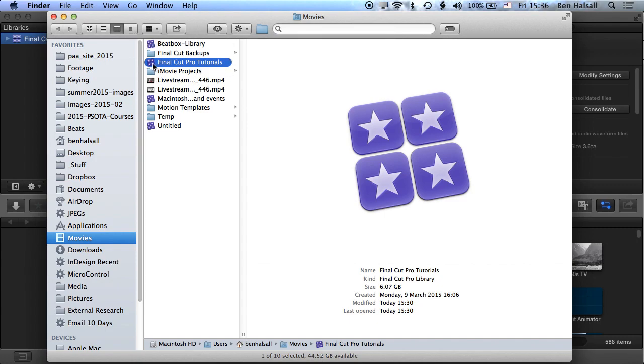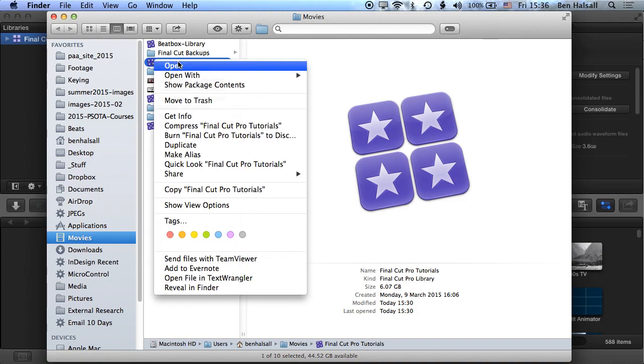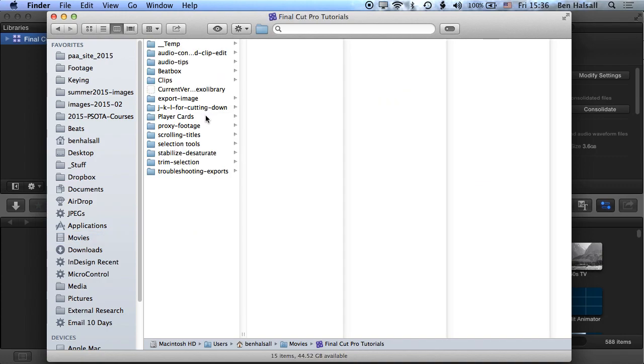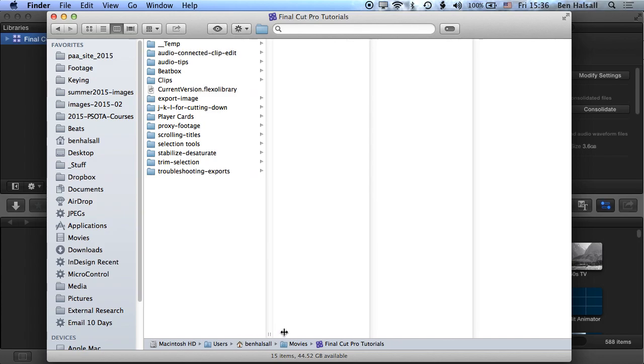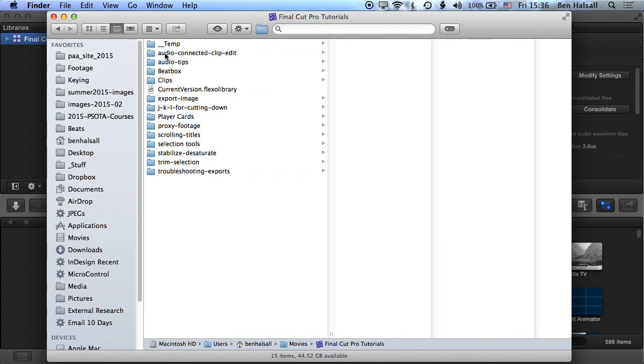So now what we're going to do is actually have a look in the library. Now it looks like a file when you first see this, but actually this is a package, so we can actually look into this, and basically it's wrapped up so that you don't delete files by accident. But if we right-click and go to show package contents, okay, then you can see I have a folder for each of my events.